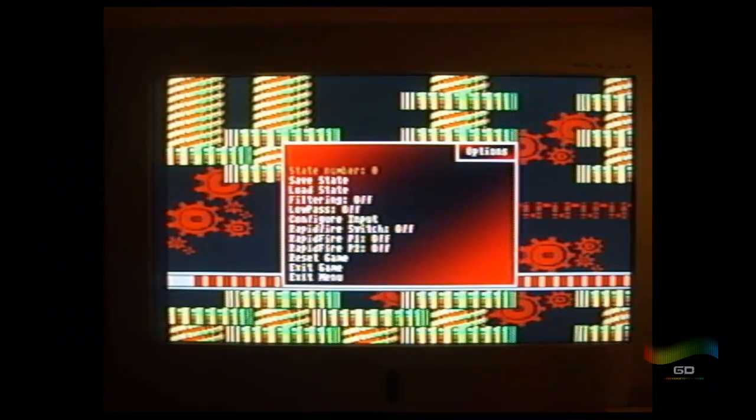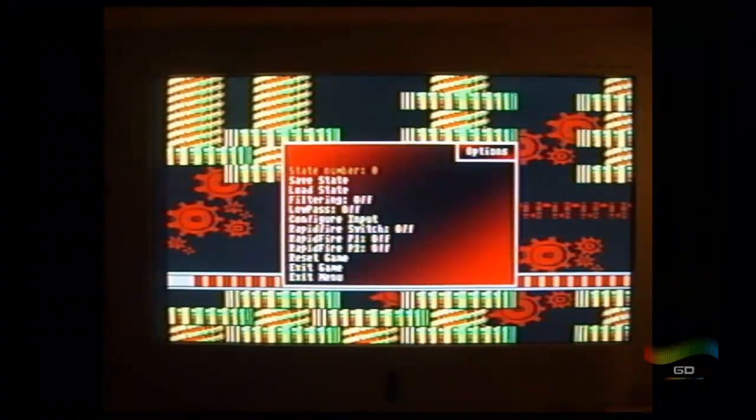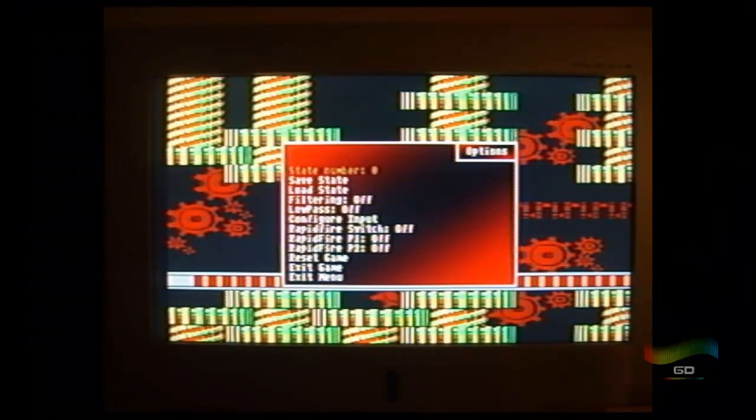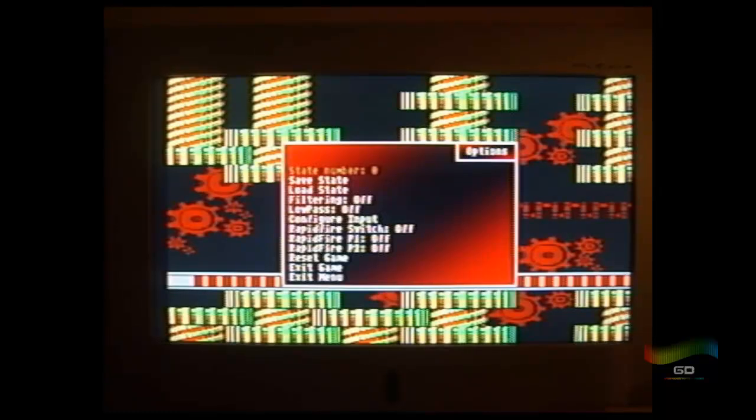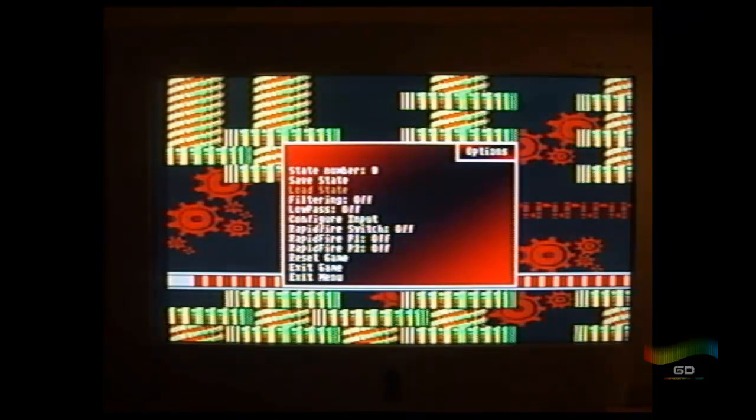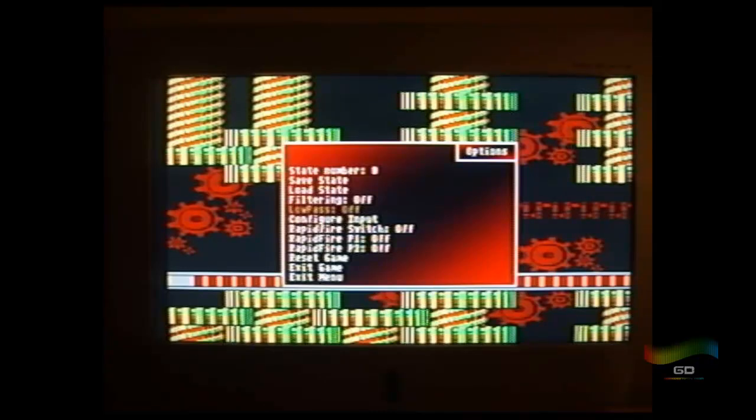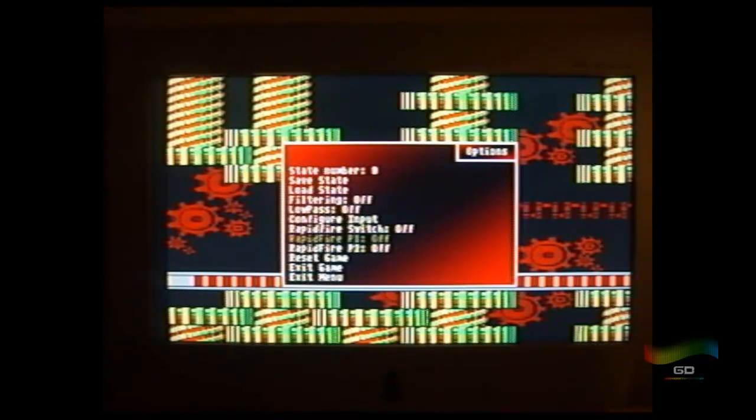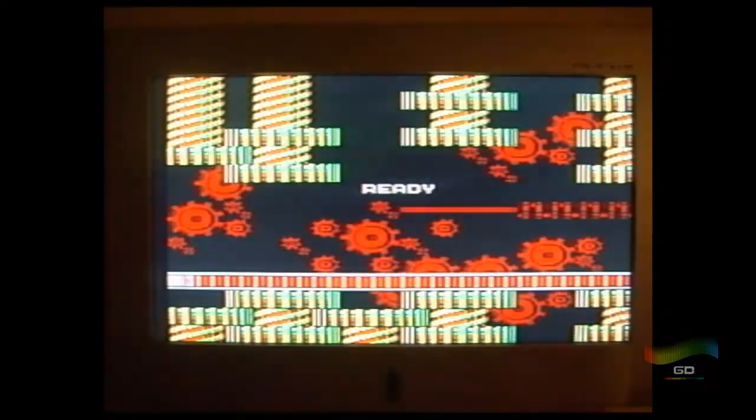So if you press the triangle, you have this new options menu. You can set state number 0, 1, 2, 3, 5, 6, or whatever. Save state, load state, turn on filtering, turn on low pass. You can configure input, turn on rapid fire, or you can reset the game or exit the game or exit to the menu.